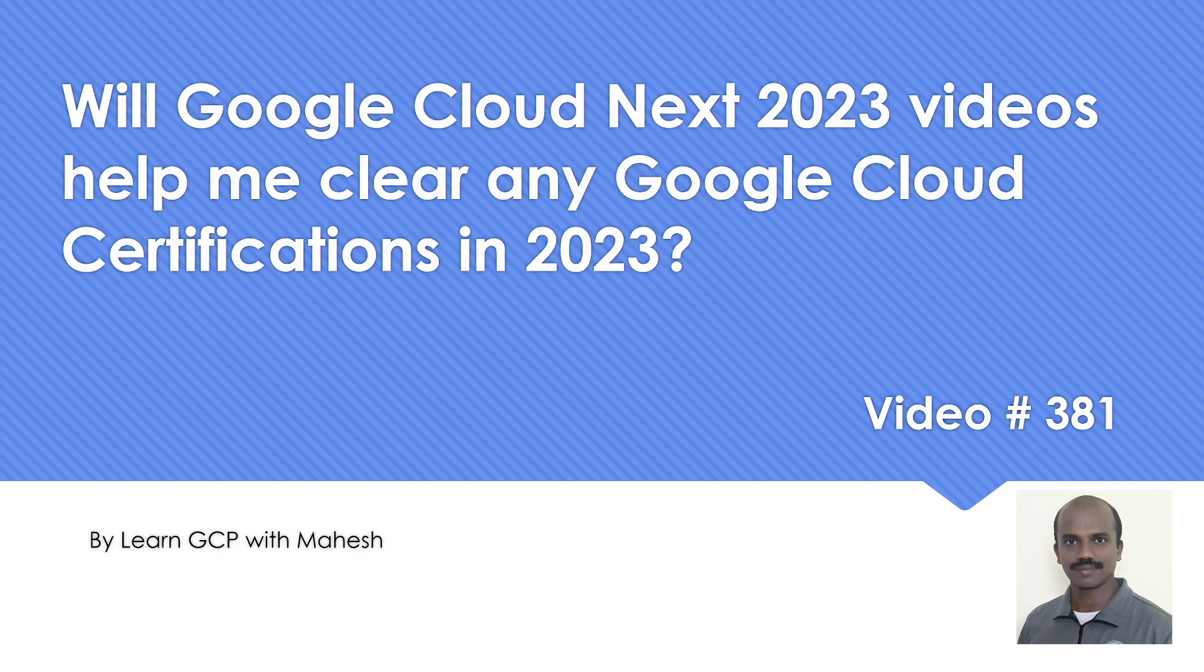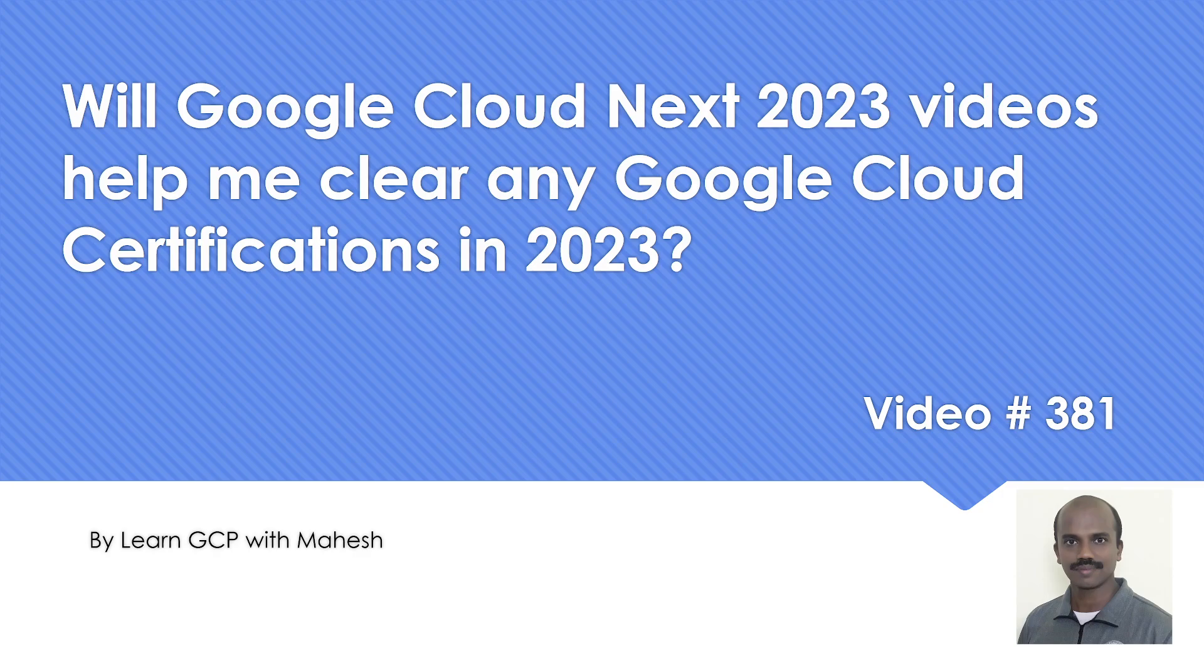As you see on the screen, today's topic is to look into whether the Google Cloud Next 2023 videos will help me clear any Google Cloud certifications. It could be Cloud Architect, Data Engineer, Associate Engineer, Professional ML Engineer, or any of the certifications which Google provides. In 2023, will they help me is what I wanted to discuss today.